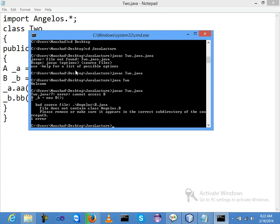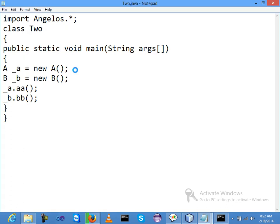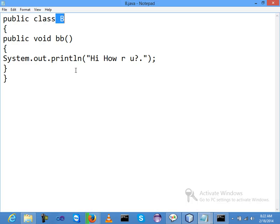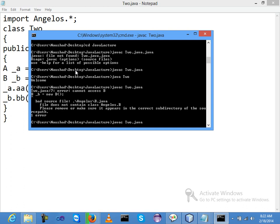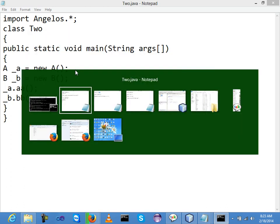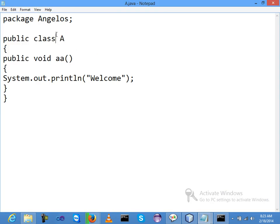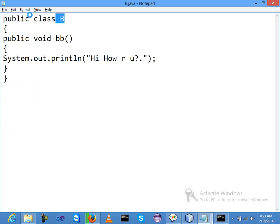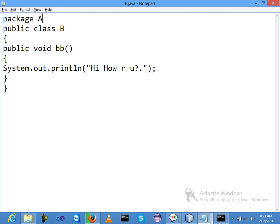javac two.java - and the file does not contain a class angelos.B. It does not contain a class angelos.B - please remove and make sure it appears in the correct sub-directory. Some error, I will just check it out. Class B - okay, I did not call the package before. Just call the package - package, package. Now you need to mention the package at the top of class B.